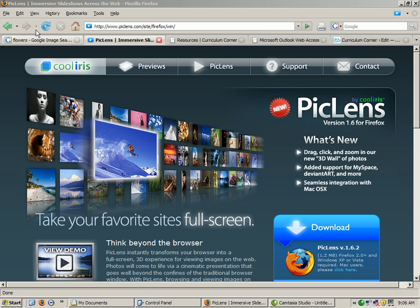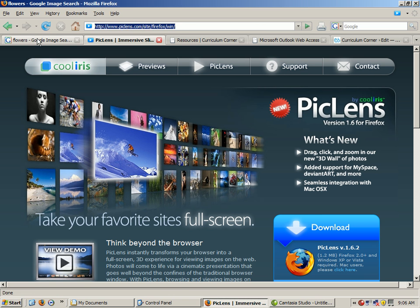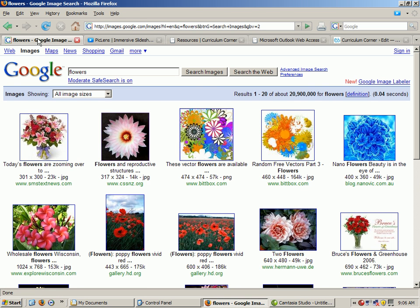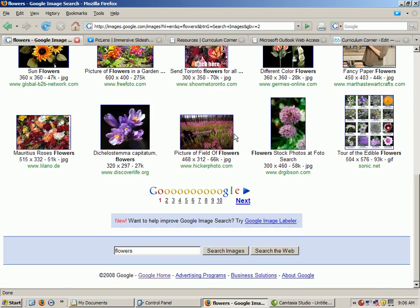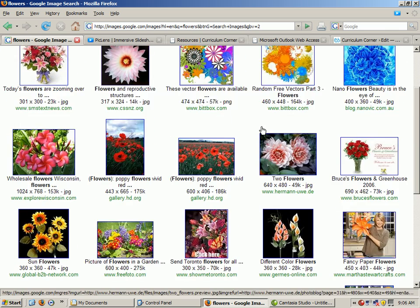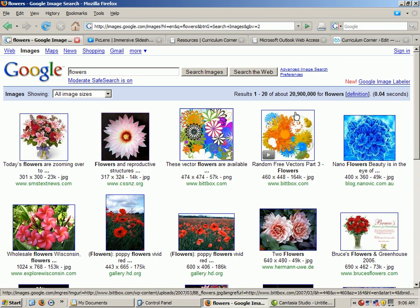Once you've downloaded it, you can go to Google. I've done a search on flowers. You can see that there's at least 10 pages here and it goes on forever. And there are 20 million pictures of flowers.